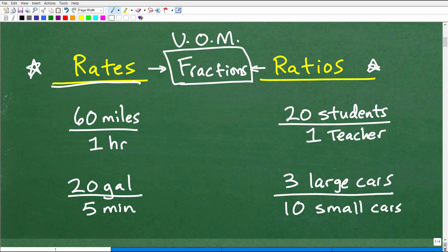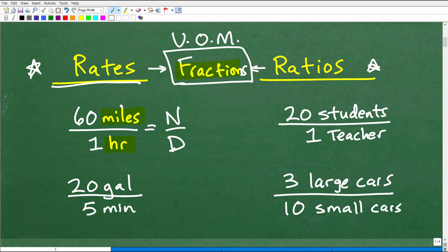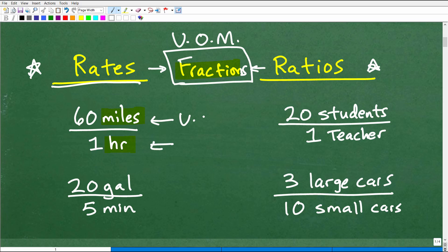So let's talk about rates. A rate is a fraction, but what makes a rate a rate is we have to have units of measure. In other words, we're counting something specific. A fraction has a numerator and a denominator. The deal with a rate is the following: the units of measure in the numerator are different from the units of measure in the denominator.